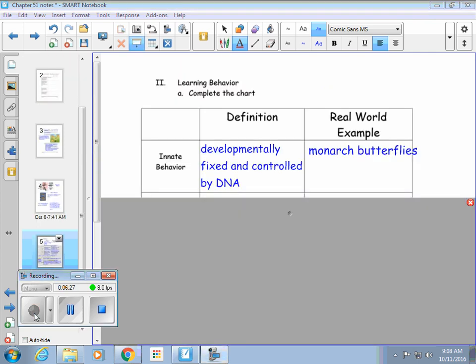Over on page 77 I have a chart with different behaviors. The first one is called innate behavior. An innate behavior is something that's developmentally fixed — it's controlled by DNA. They're born and that behavior is already there. Monarch butterflies show innate behavior through migration; part of that is built within them — it's in their DNA to move at different times of the year.